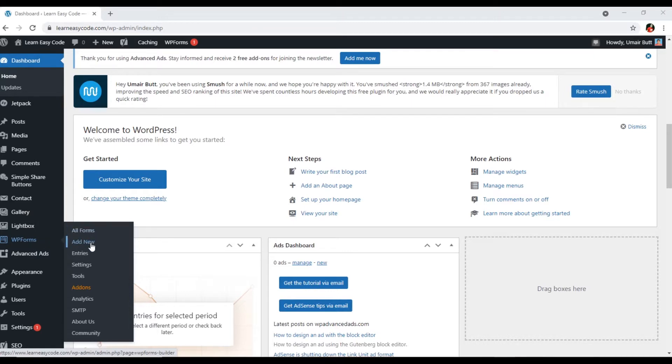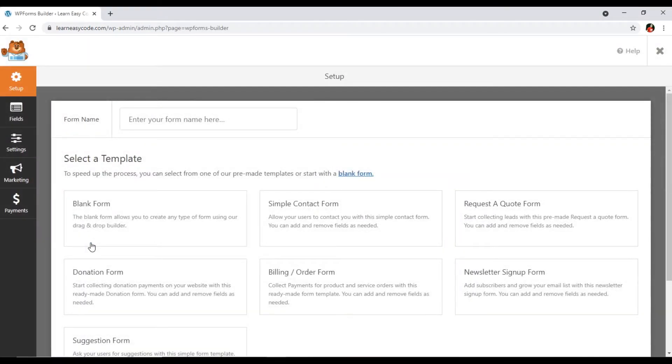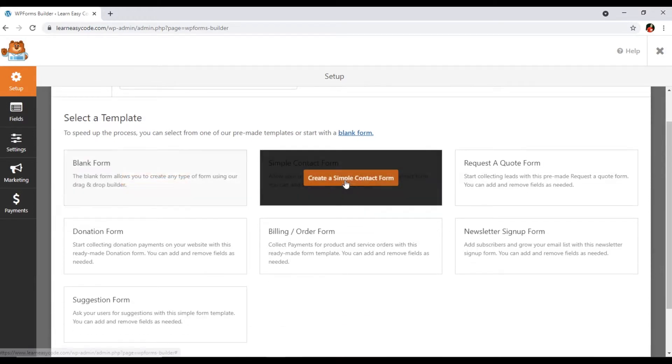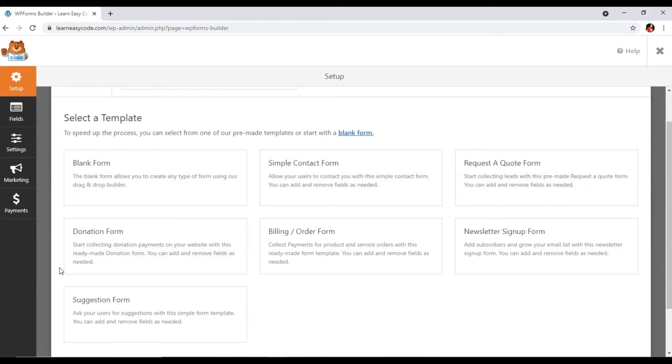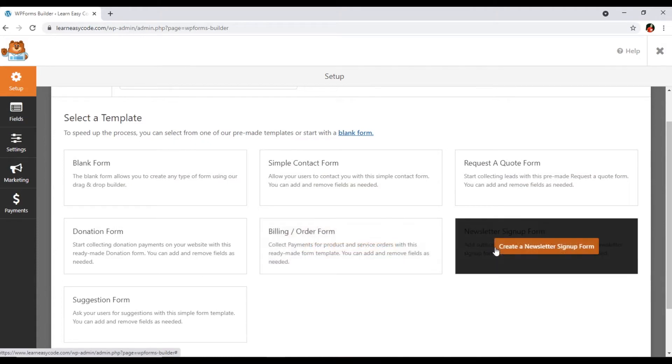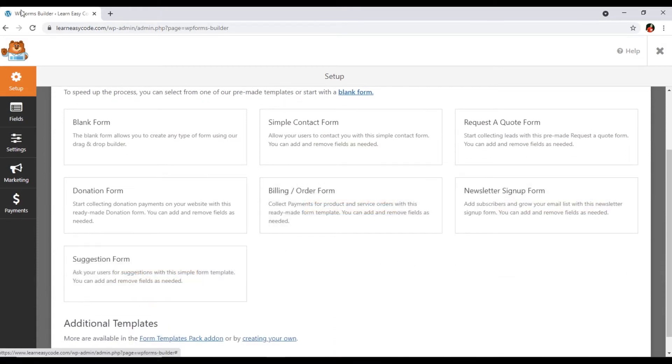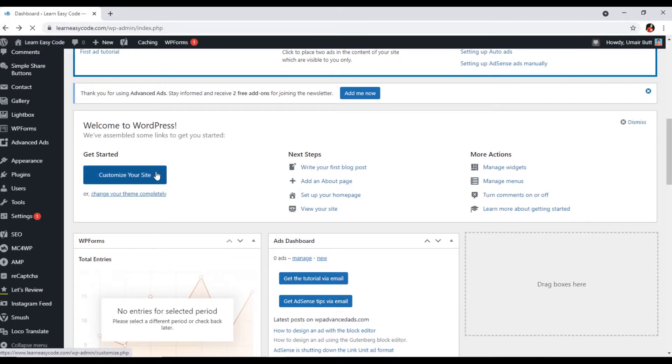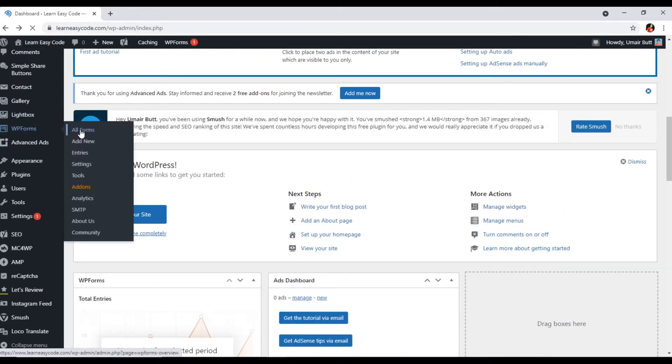If you see here in the dashboard of WordPress, you can see we have WP forms. If we go to add new section, let me show you first what we can see without add-ons. I have a pro license, so we can see here blank simple request a quote form, donation form, billing order form, newsletter signup form, and suggestion form.